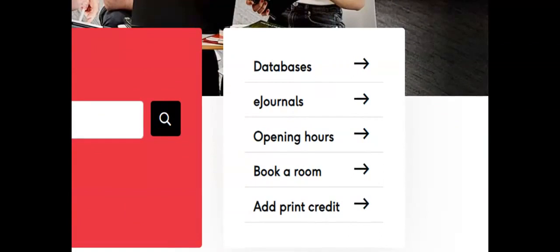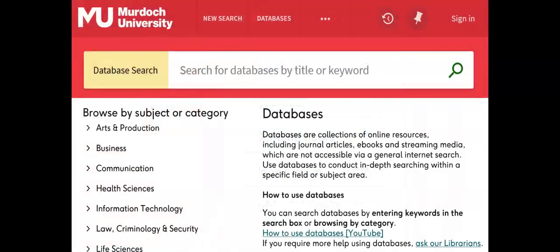The first link is to the databases page. More complex searches for articles can be conducted in databases. You can locate a specific database by its title or search for databases by subject.